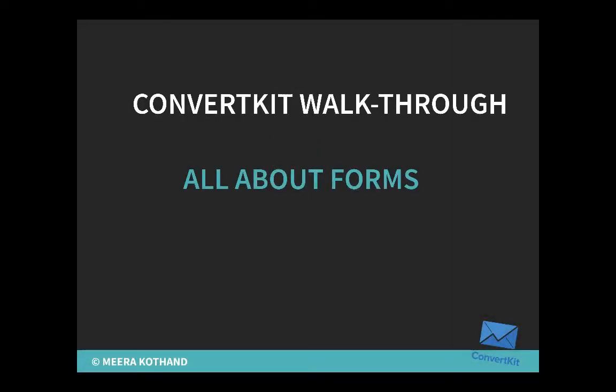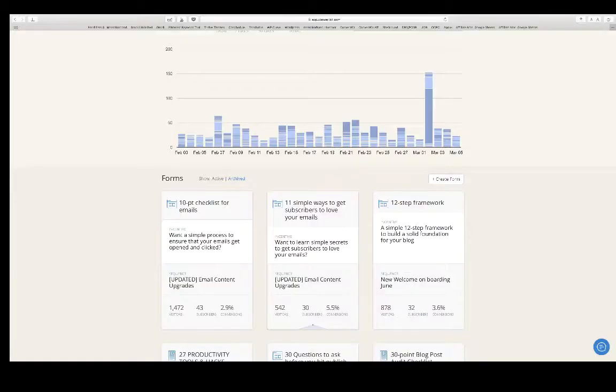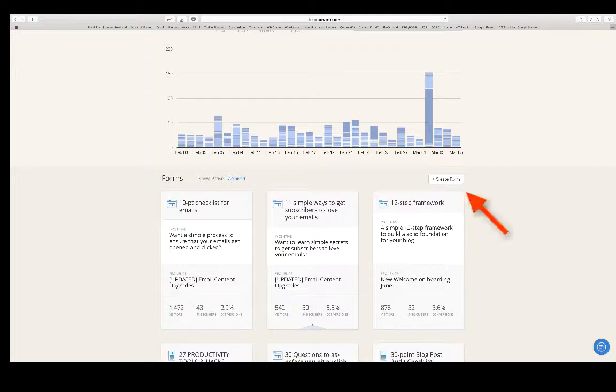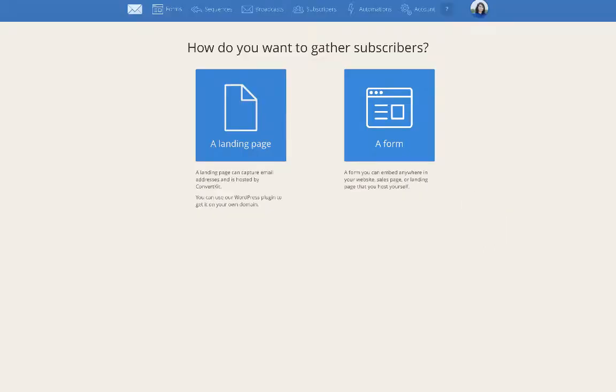I'm going to give you a quick walkthrough of ConvertKit. For ConvertKit, it goes by forms. Every incentive, lead magnet, or content upgrade that you add, you have to create a new form. Once you create a new form, it's going to ask you whether you want a landing page